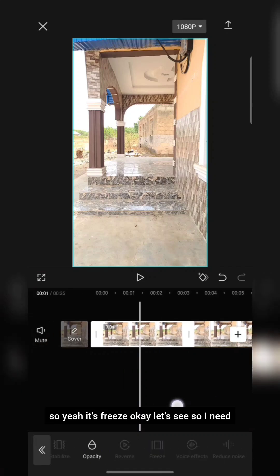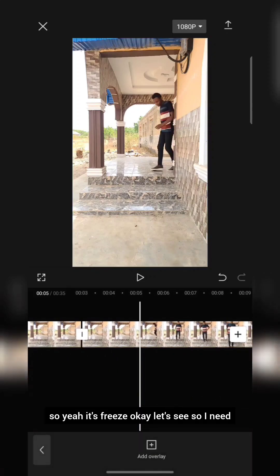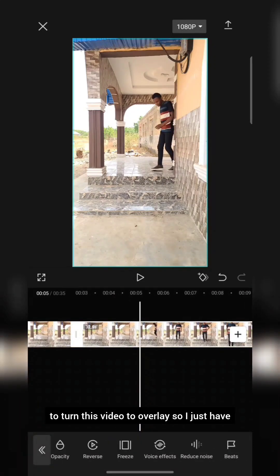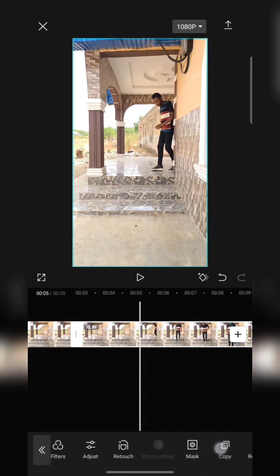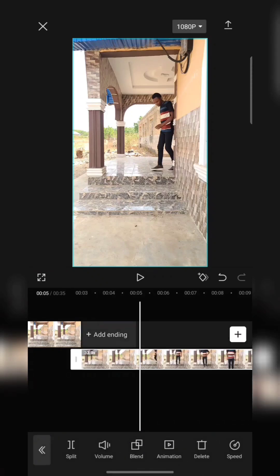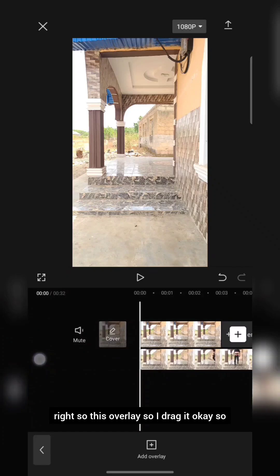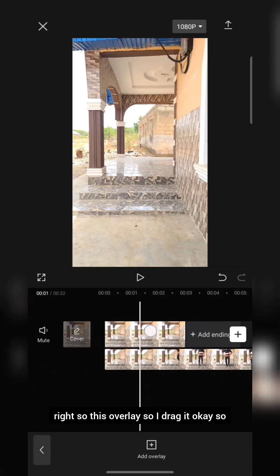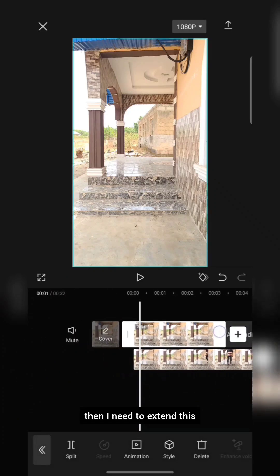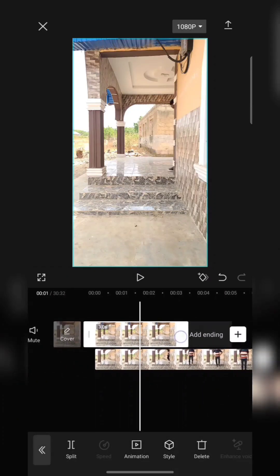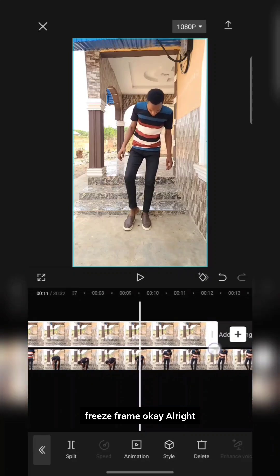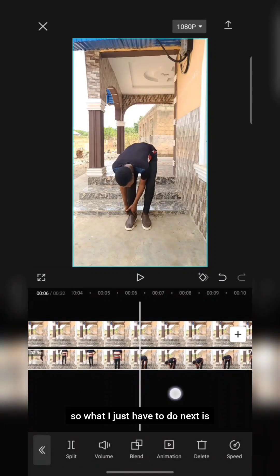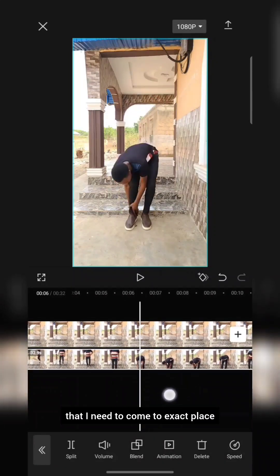So here it's freeze — you can see. I need to turn this video to overlay, so I just have to turn it to overlay. Then I drag it and extend this freeze frame.